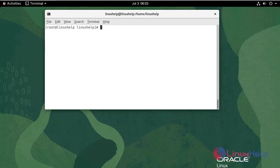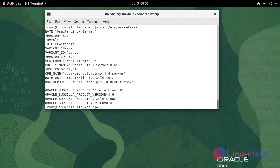First, I am going to check the Oracle Linux version. We are currently using Oracle Linux server version 8.6.